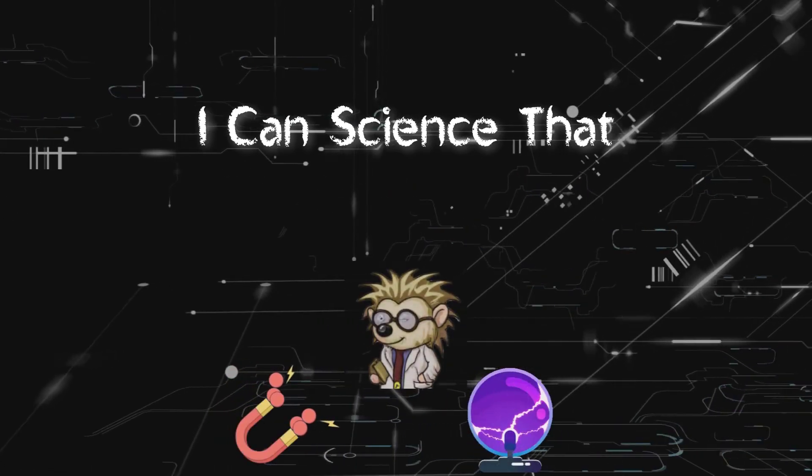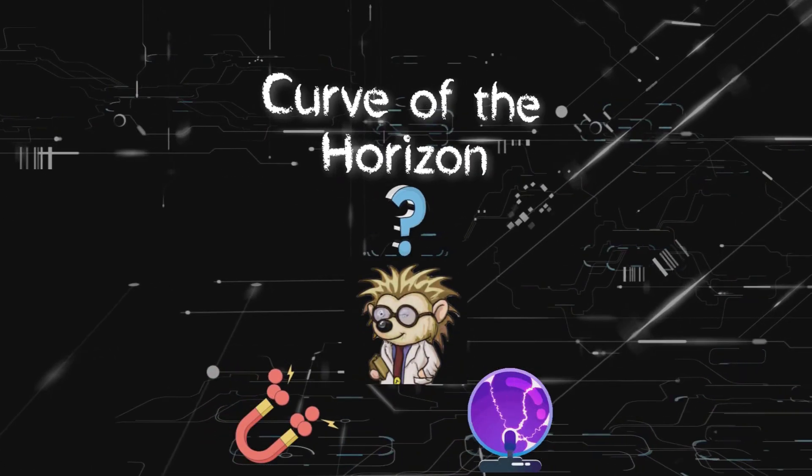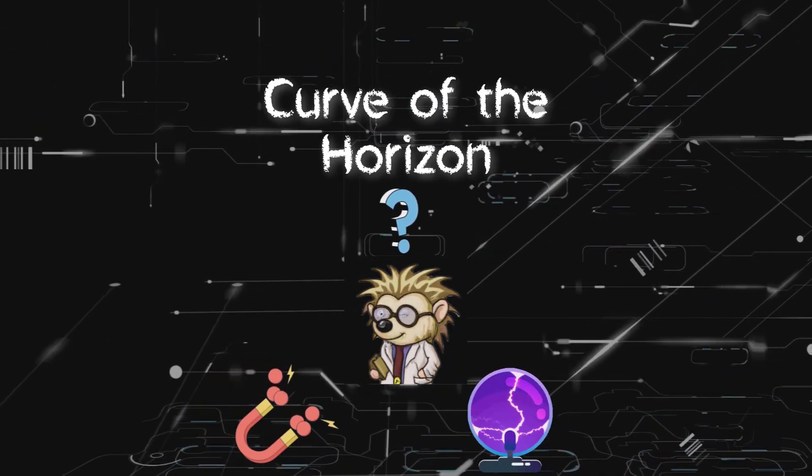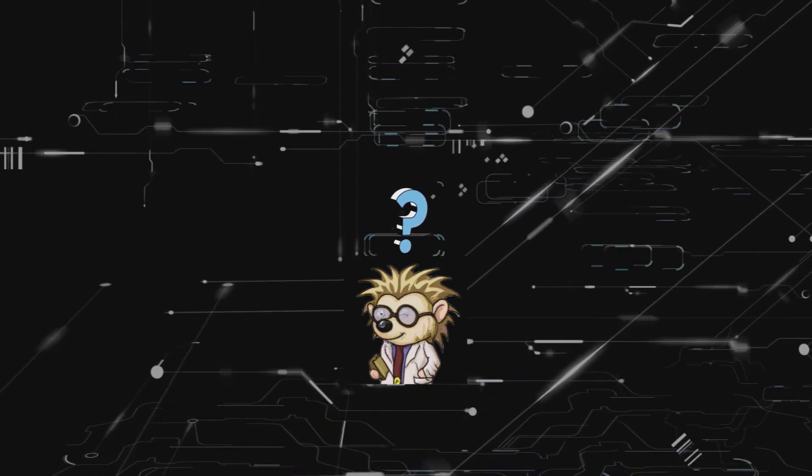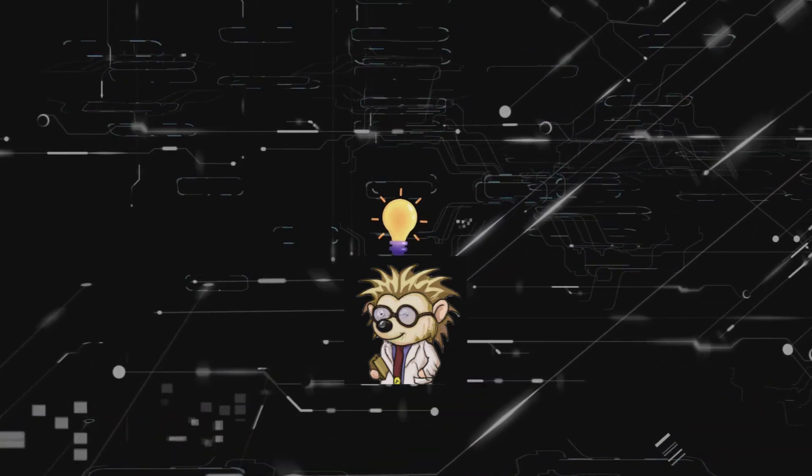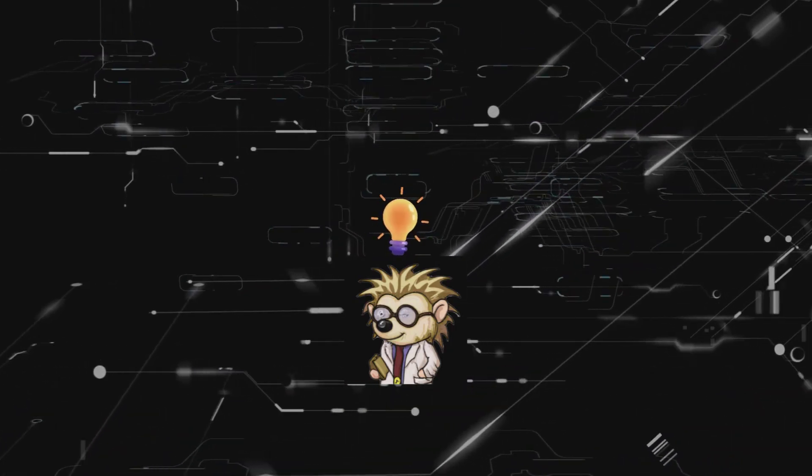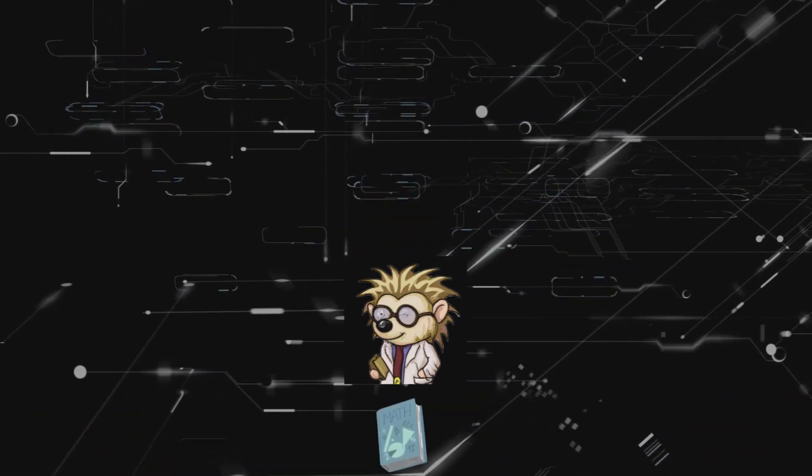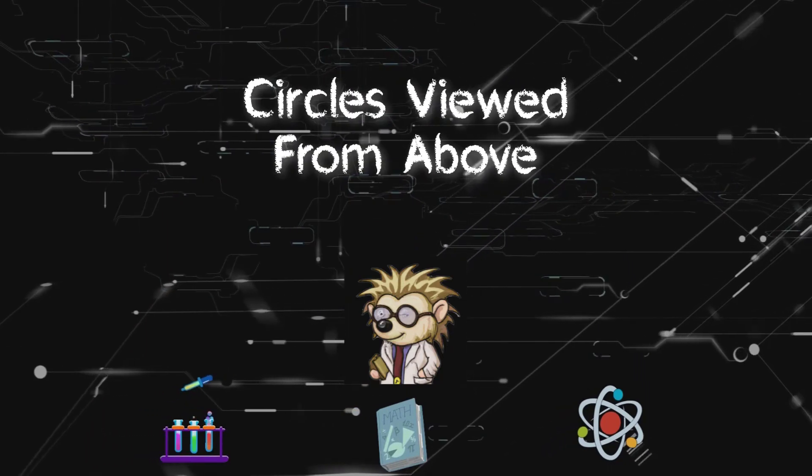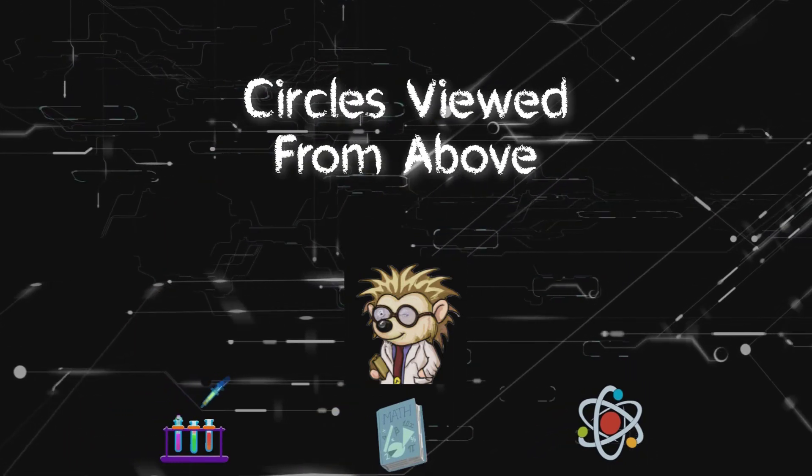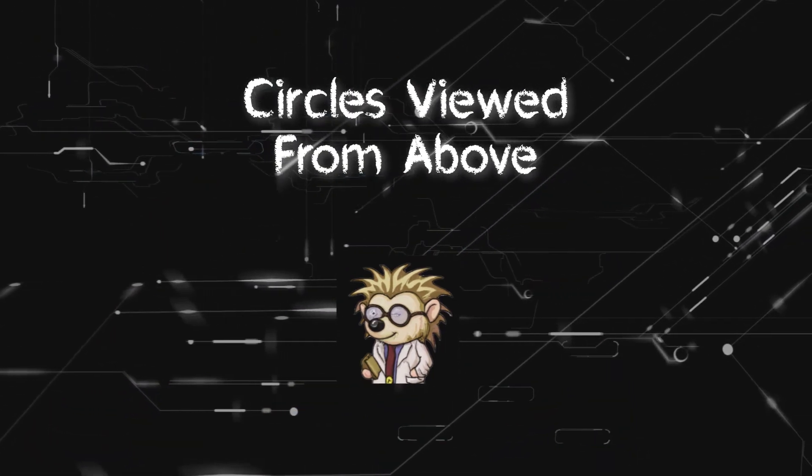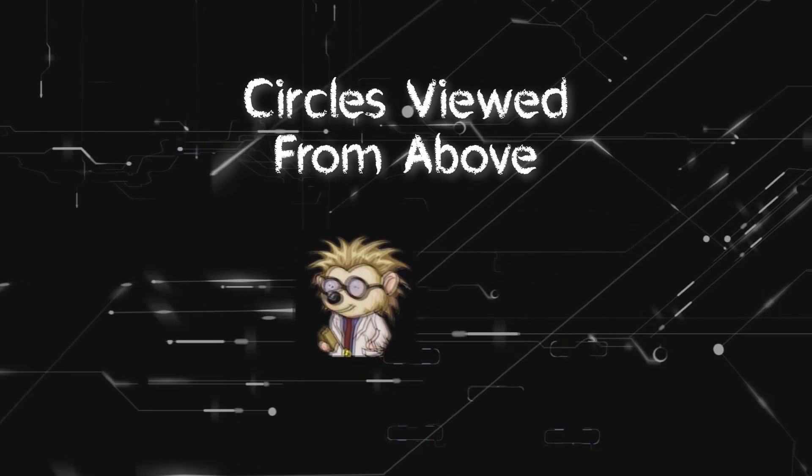Welcome to I Can Science That. Today I want to discuss the curve of the horizon. To keep these videos short, I've split it into separate sub-topics. In this video, let's examine what a circle looks like when it's below eye level.